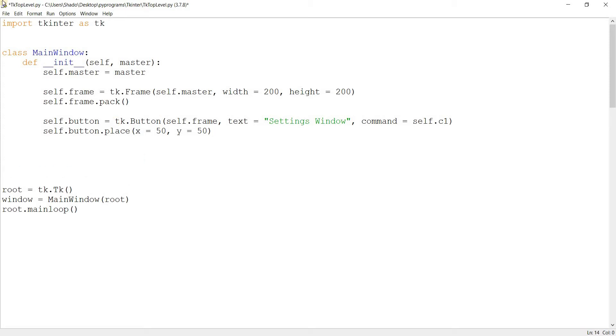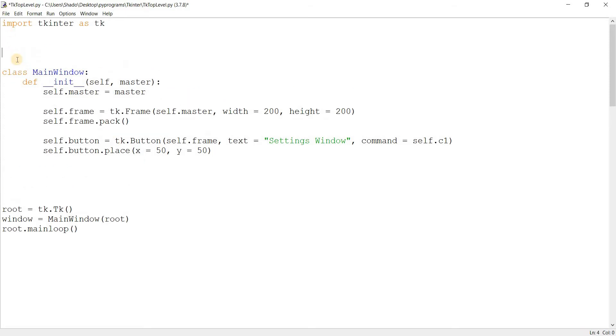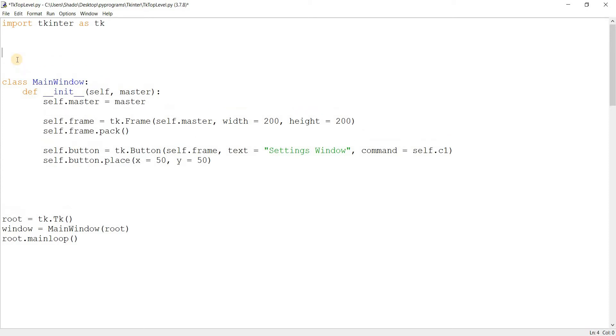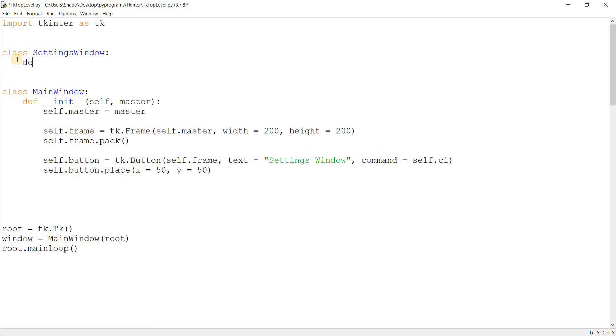All right, now, before we proceed, I actually want to create that new class I was talking about. So we'll call it Settings window. Again, you can do this in a non-class approach as well, but I highly recommend you follow the class-based approach.